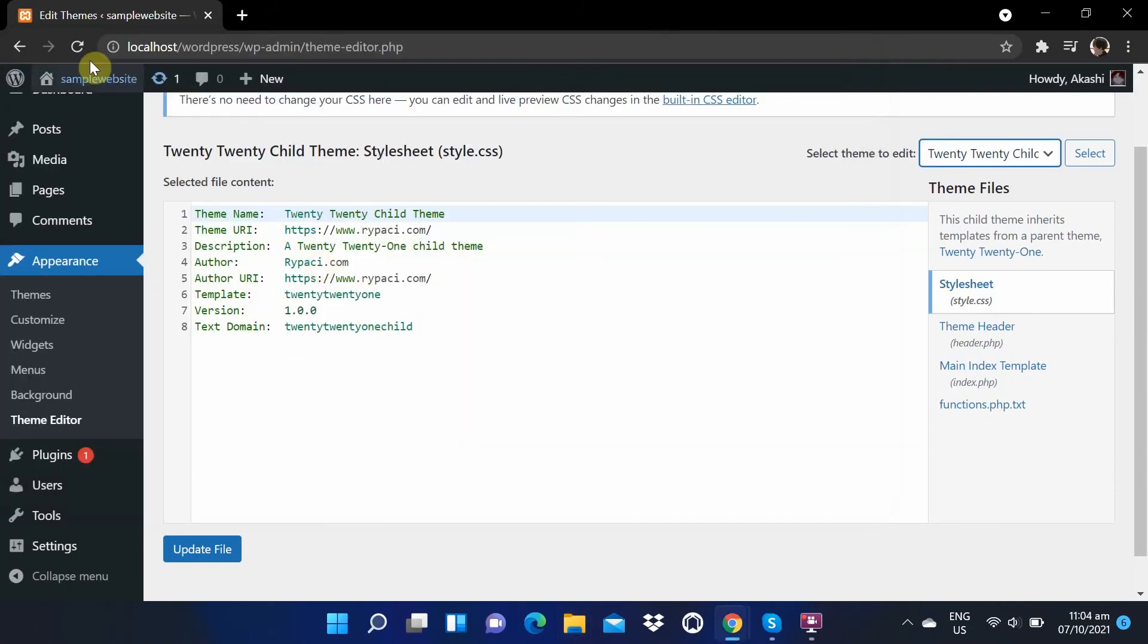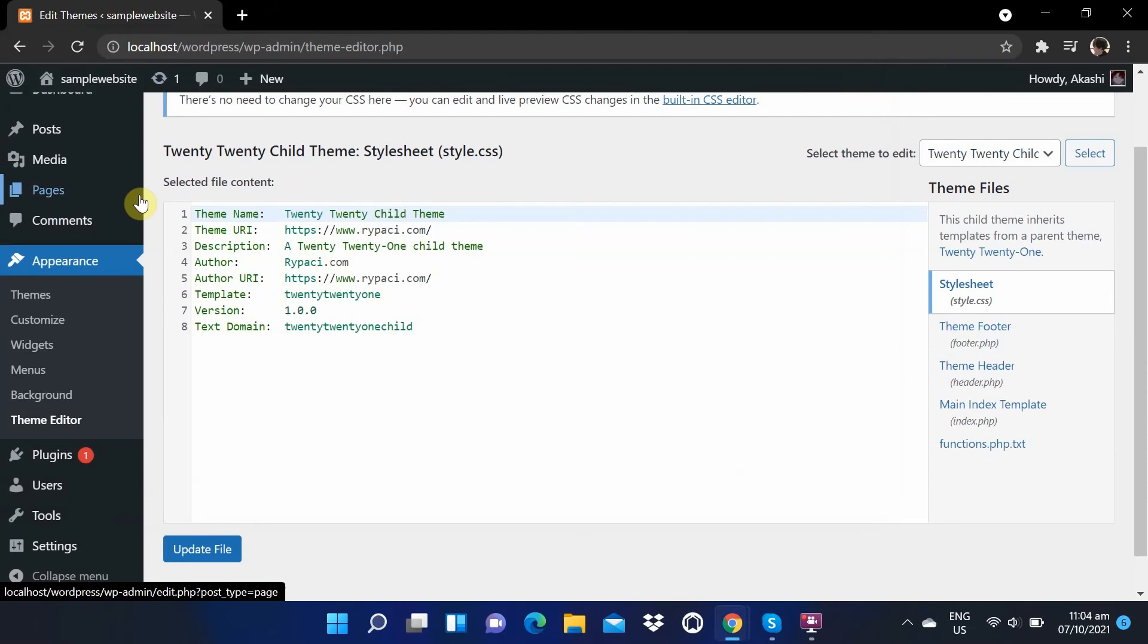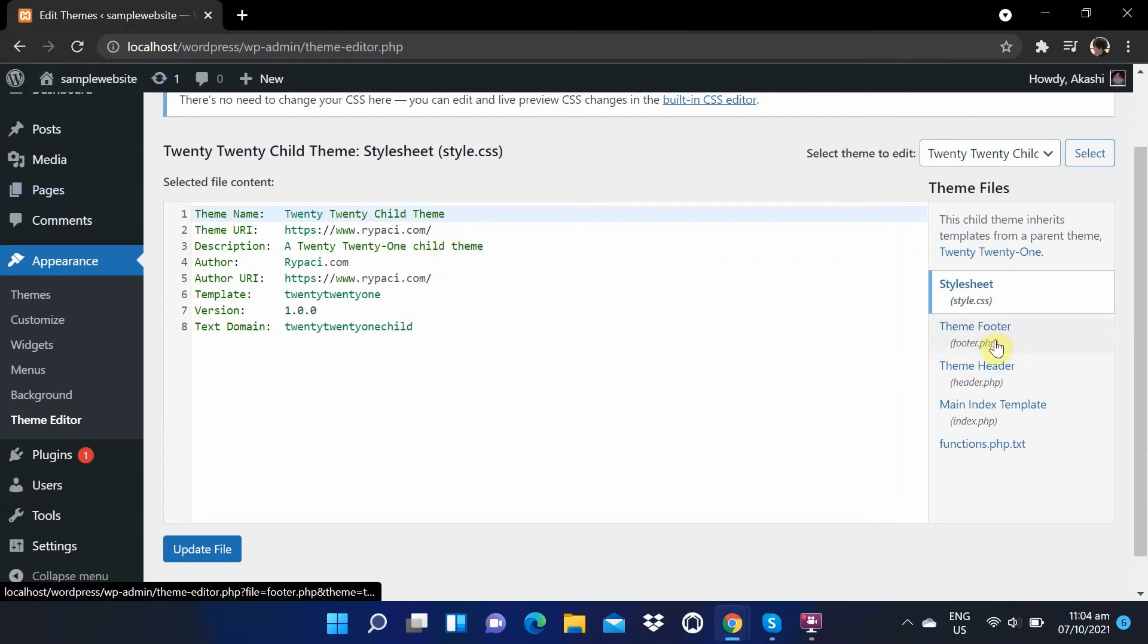Go to your dashboard, then refresh the page. As we can observe, we now have a footer in our child theme.